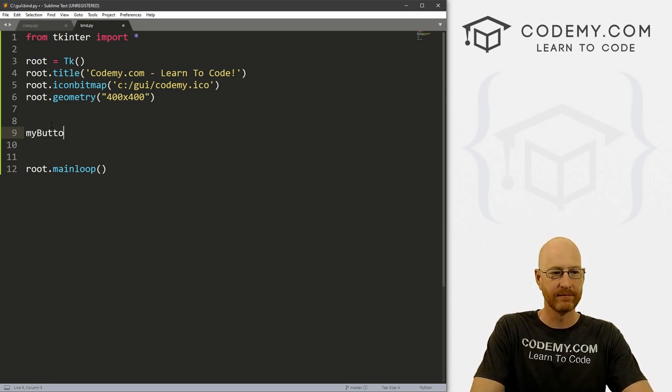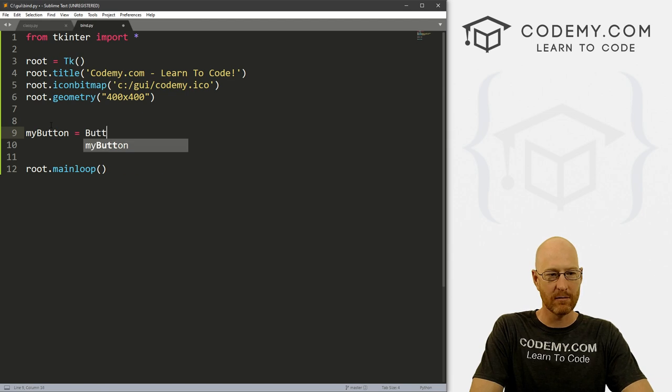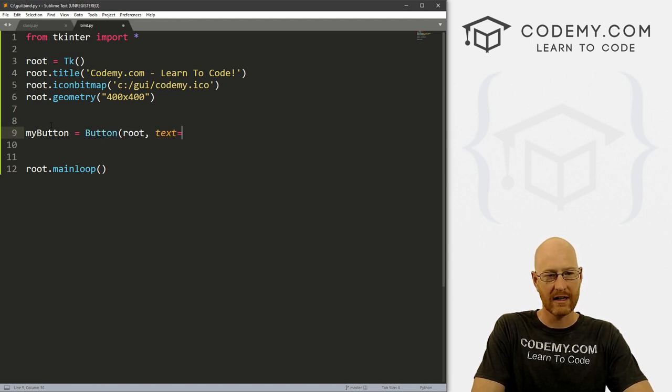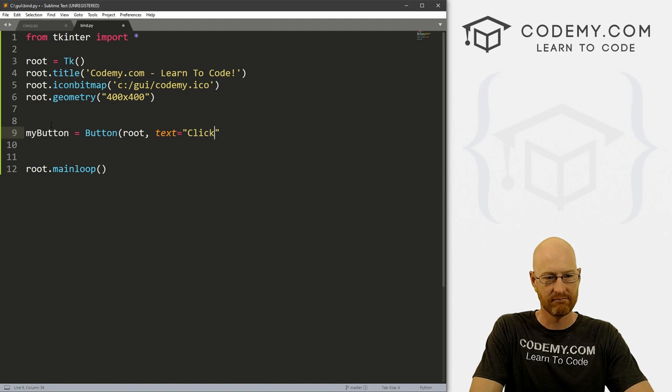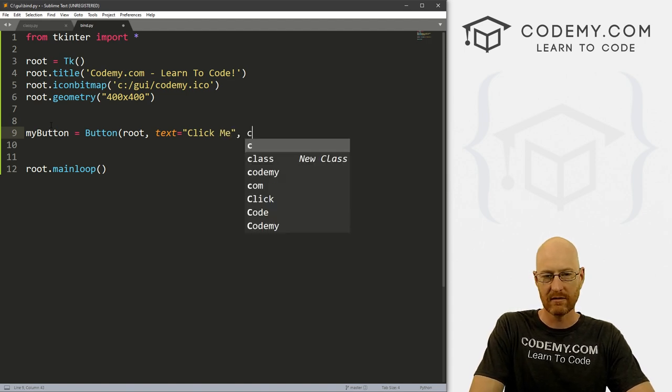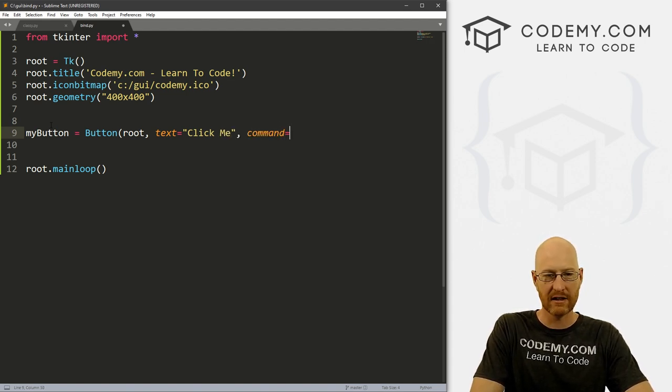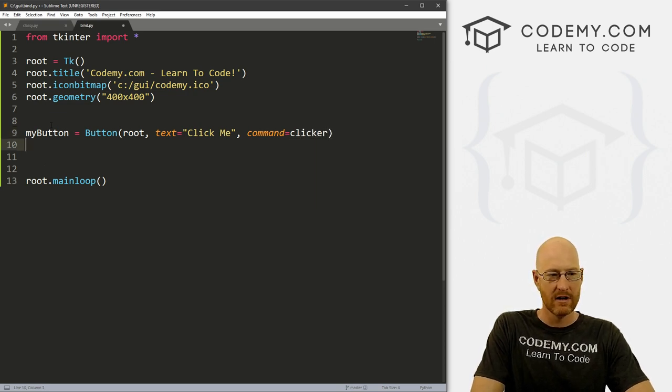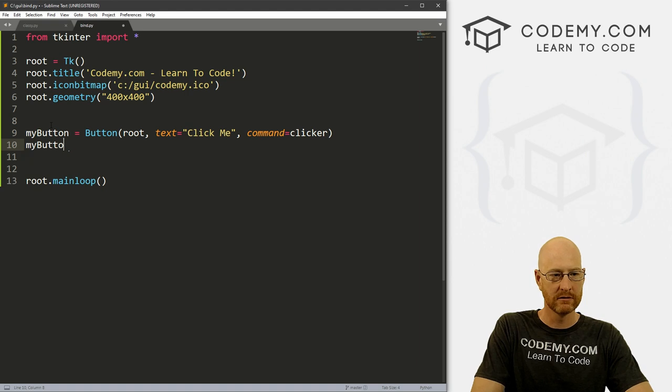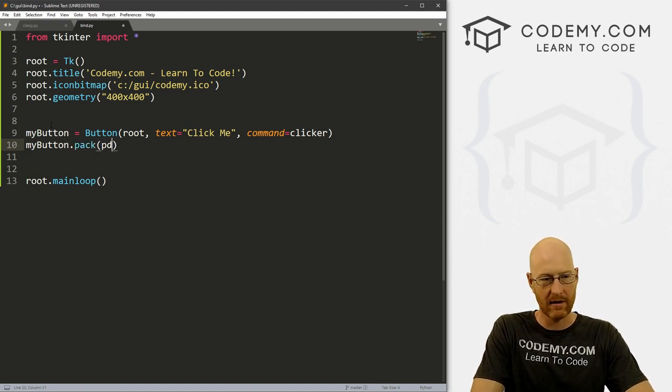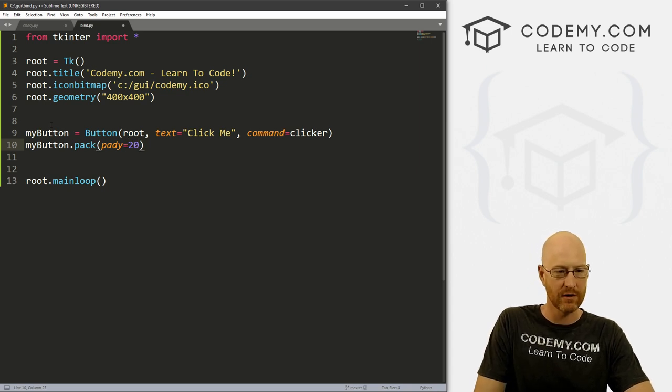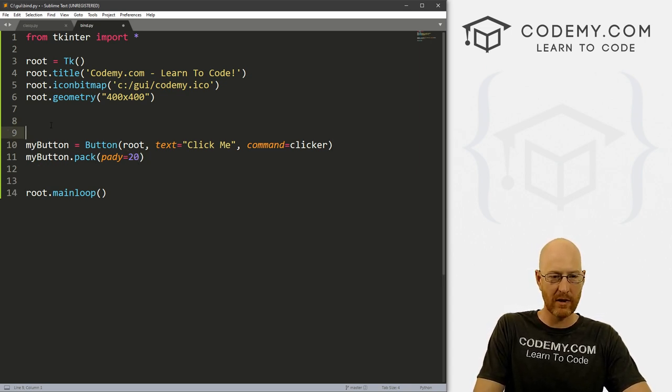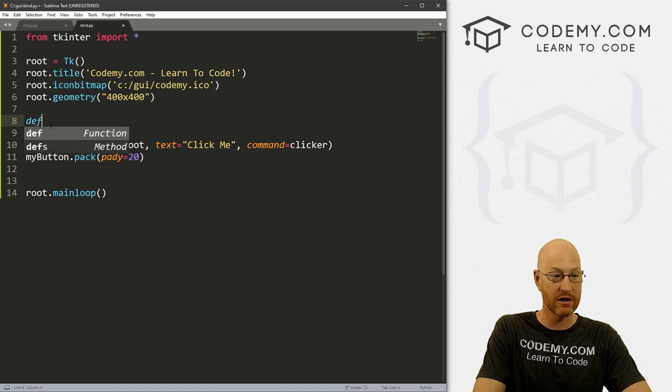Let's just do that real quick. So let's go my_button equals, and this is a Button. We want this in root, want the text to say 'Click Me', and we want some action to take place. So we want a command and let's call this clicker. Then we want to my_button.pack this on the screen and let's give this a pady of 20 for some spacing.